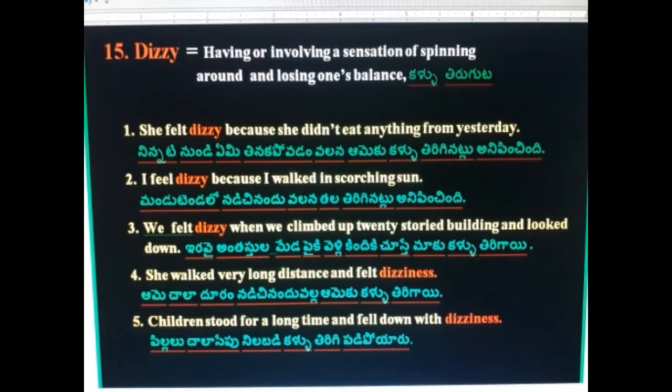15th word: Dizzy — kallu thiruguta (feeling of spinning/giddiness). She felt dizzy because she didn't eat anything since yesterday. I feel dizzy because I walked in the scorching sun. We felt dizzy when we climbed up a twenty-storied building and looked down. She walked a very long distance and felt dizziness. Children stood for a long time and fell down with dizziness.